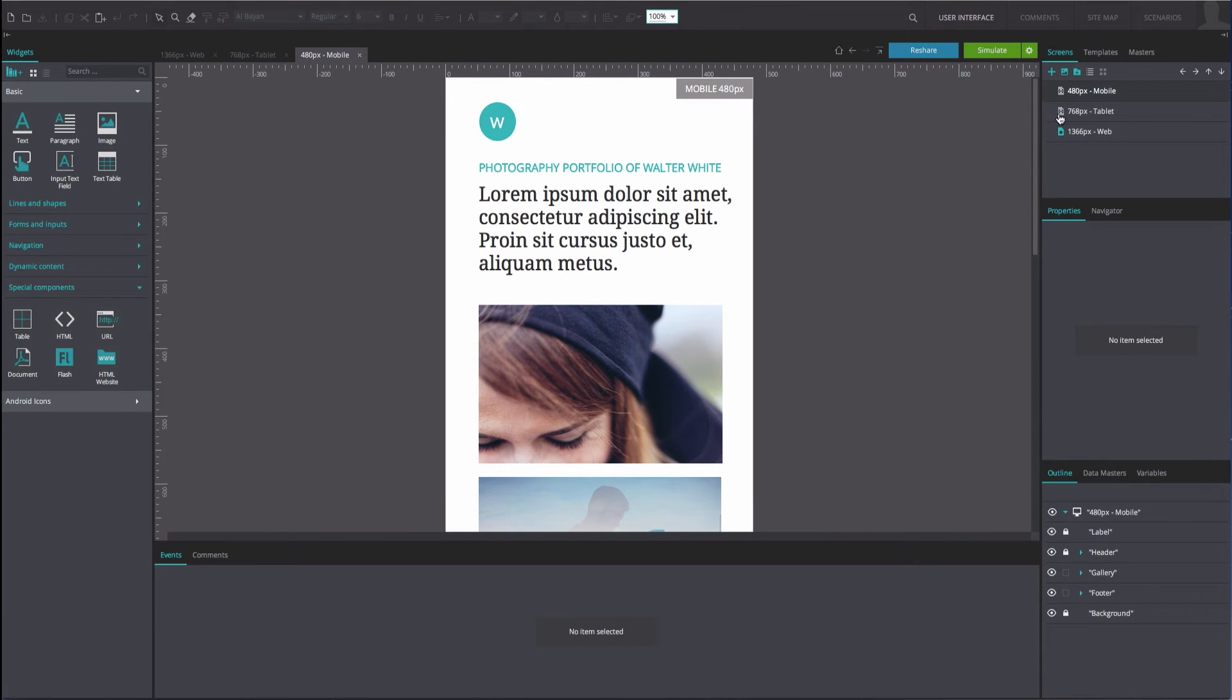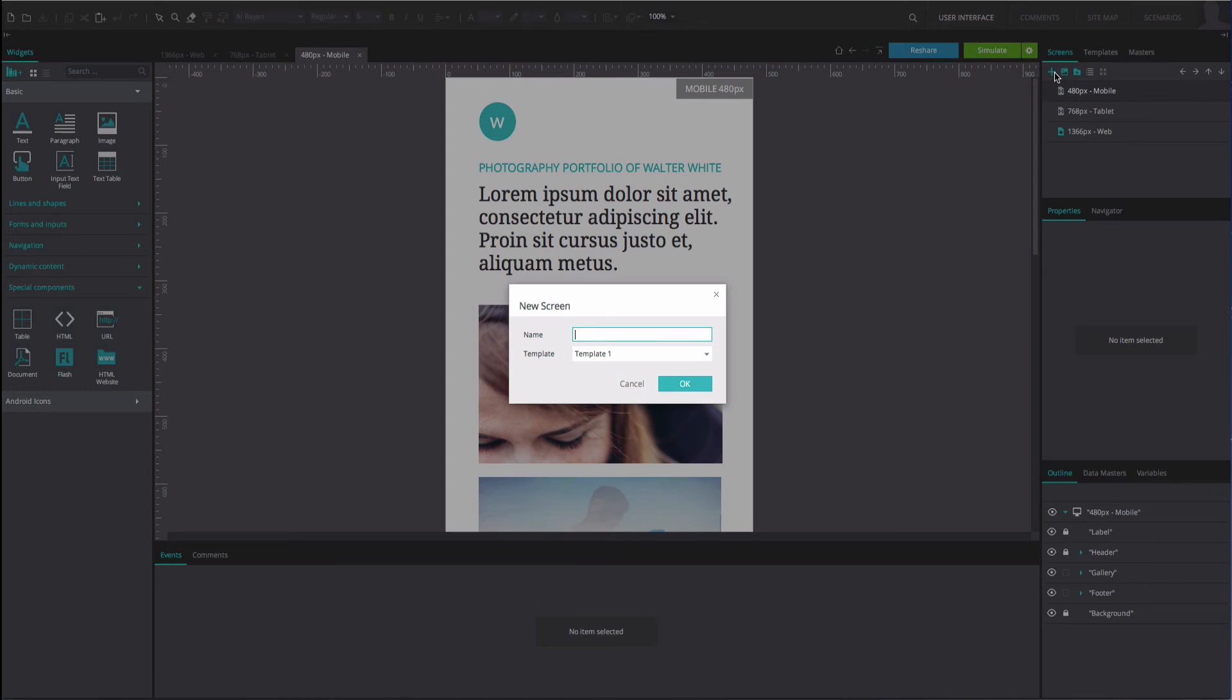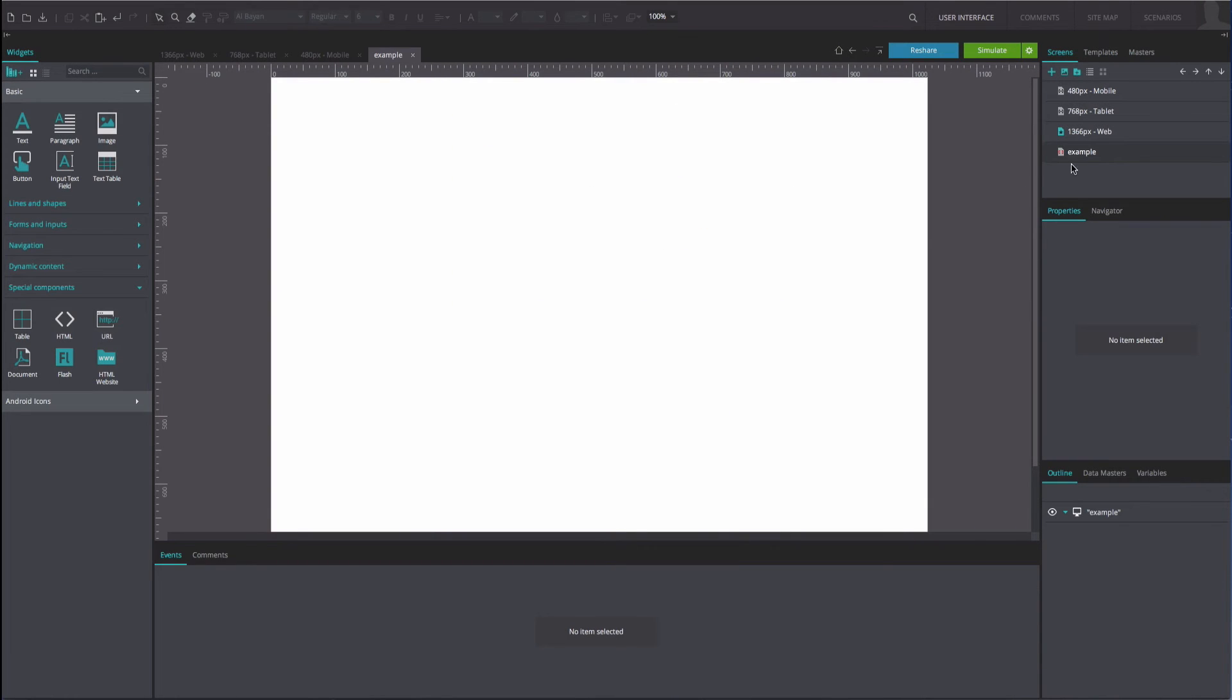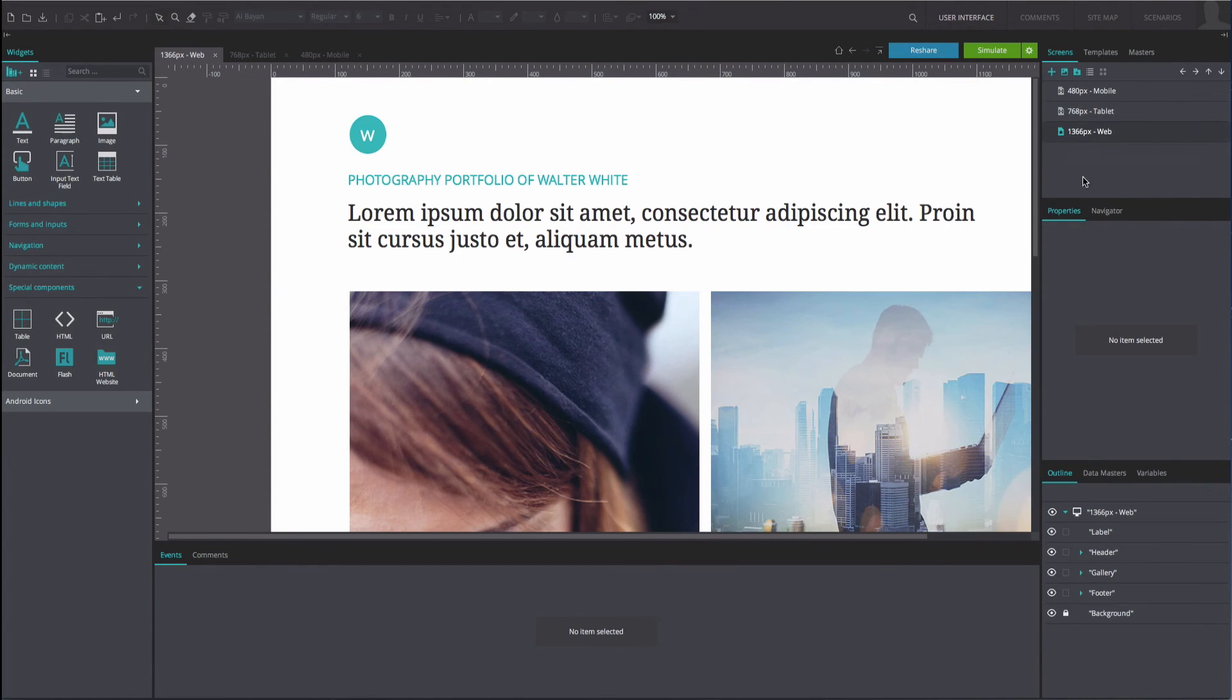The blue plus icon allows you to create a new screen. The blue image icon allows you to create a new screen from an image.